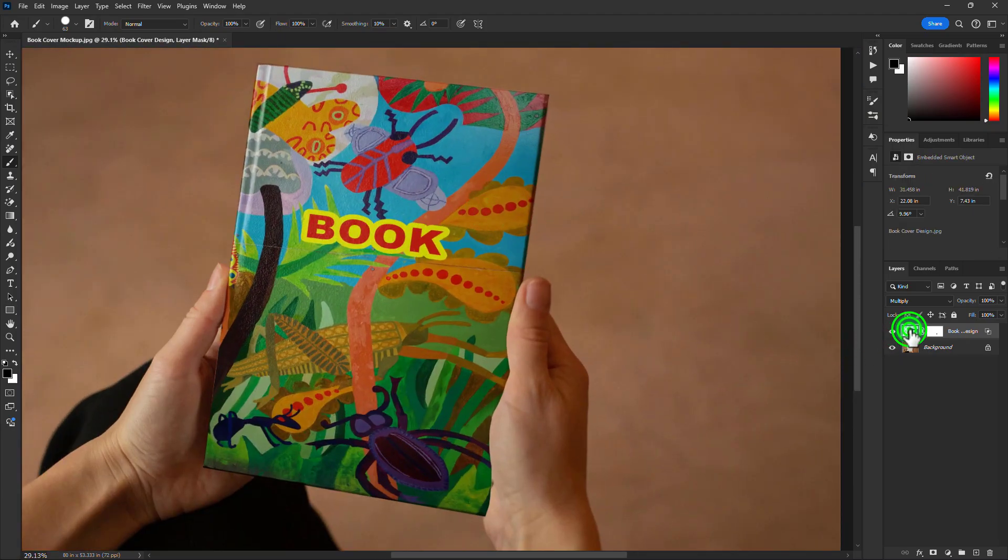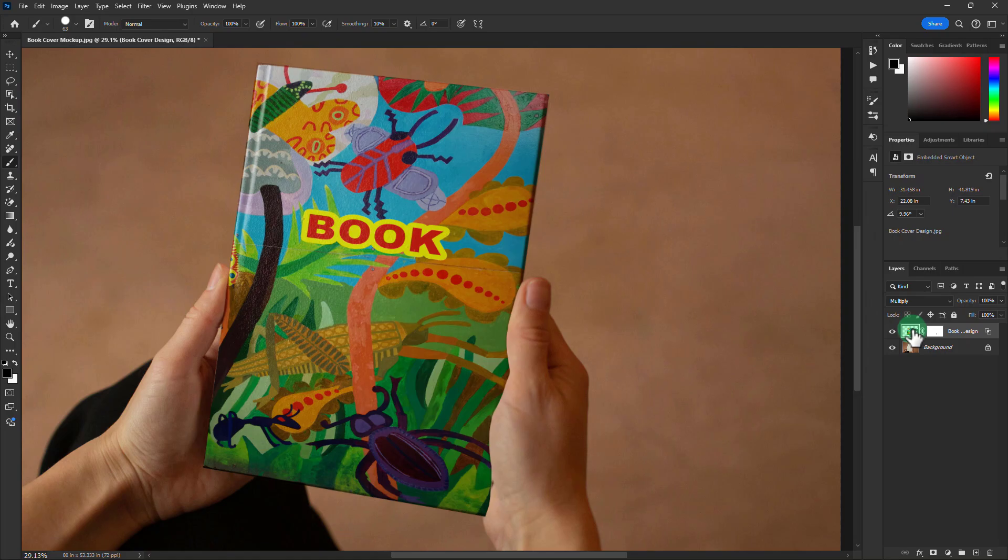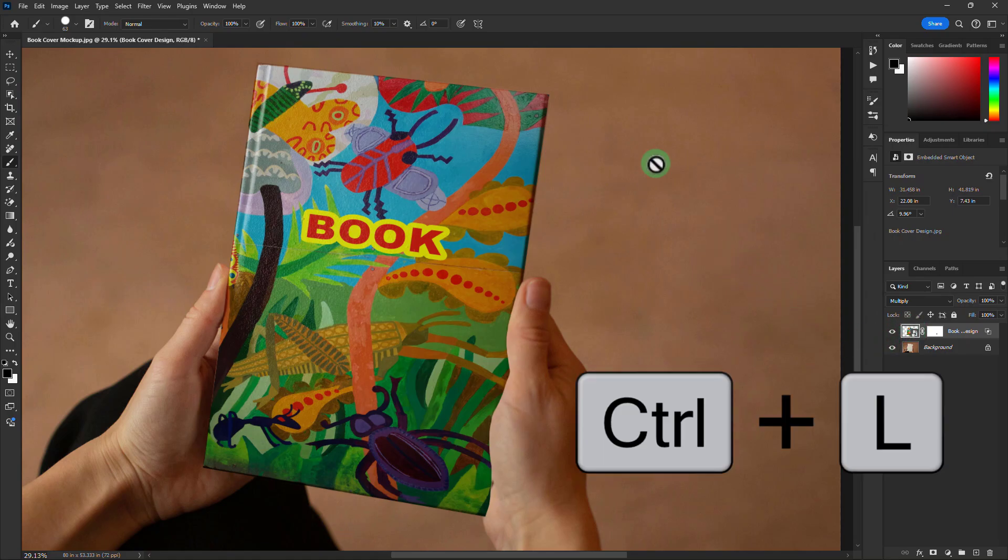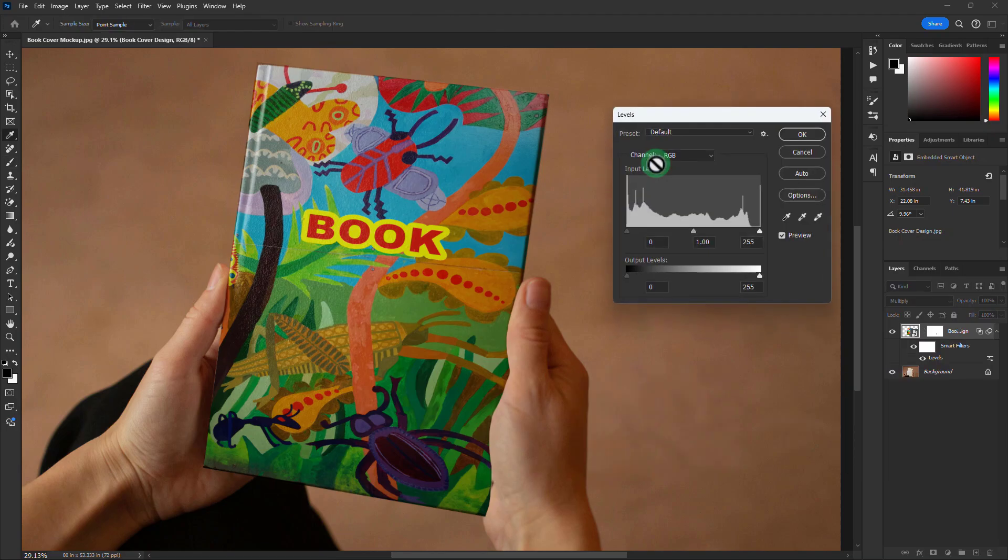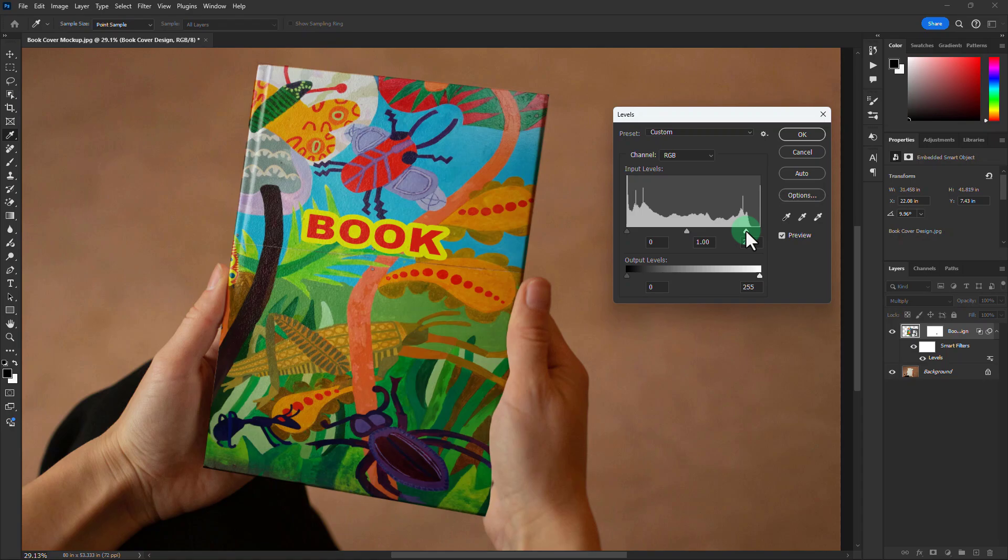Select the Book Cover layer. Press Control plus L from the keyboard. Now increase the brightness of the book cover as needed.